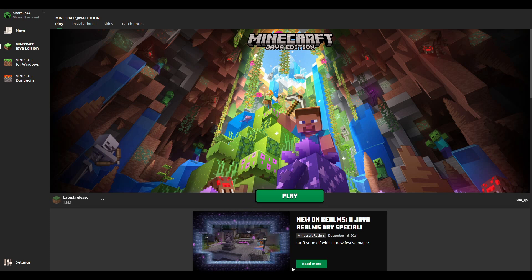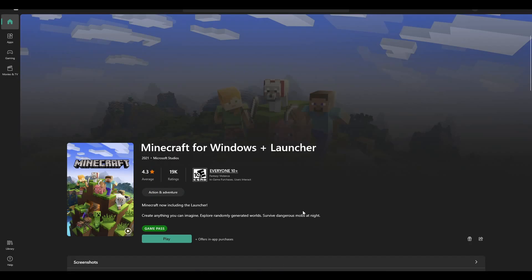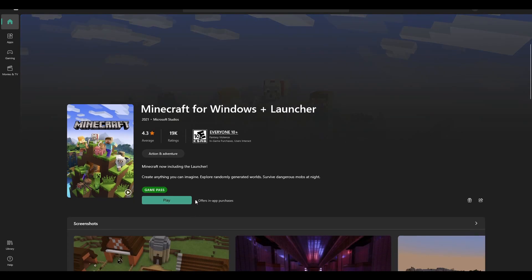If updating drivers doesn't work, update the Minecraft launcher. Since it has moved to the Microsoft Store, head there and search for "Minecraft for Windows" plus Launcher. If you need an update, it should say Update rather than Play — click the Update button if available. You can also find it in the Library tab. Make sure this is all up to date; if it already is, then this is not the solution for you.